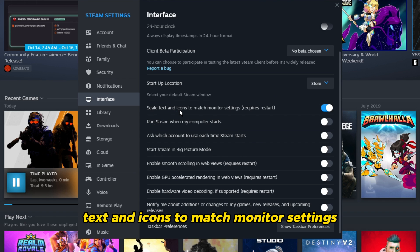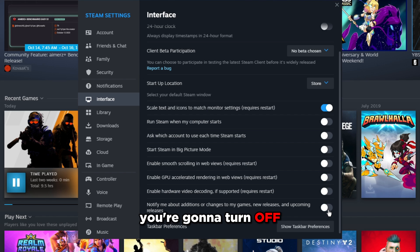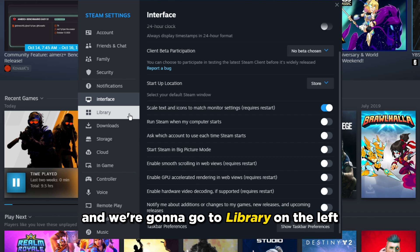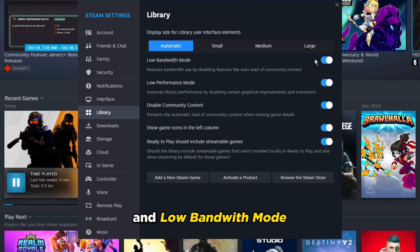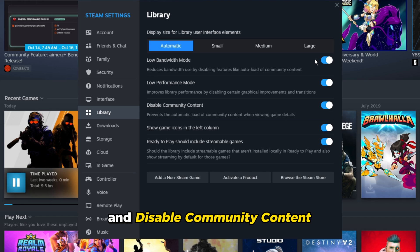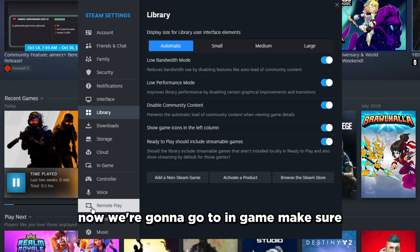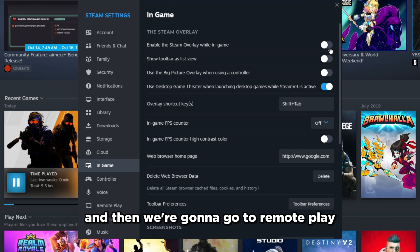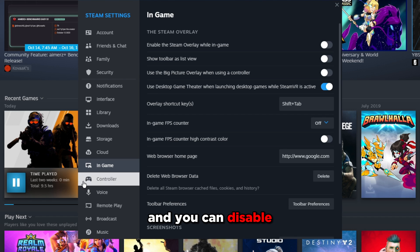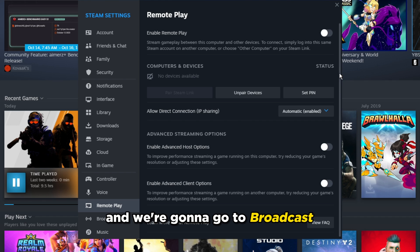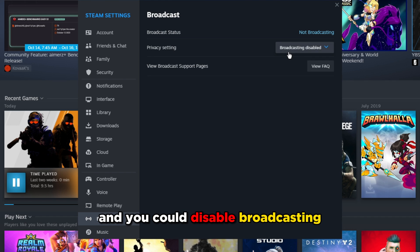Turn off everything under the interface scaling options just like shown. Go to Library on the left: turn on Low Bandwidth Mode, turn on Low Performance Mode, and turn on Disable Community Content. Then go to In-Game and make sure the overlay is turned off. Go to Remote Play and disable it, then go to Broadcast and disable broadcasting.